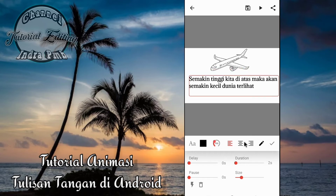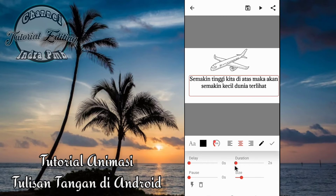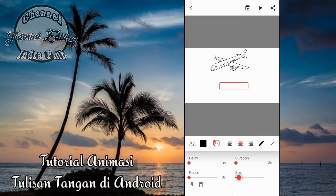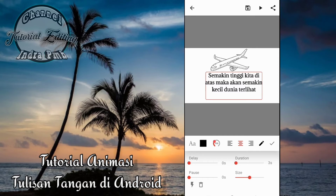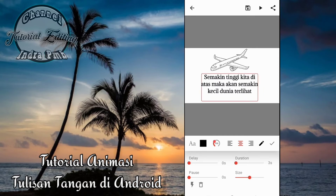Kemudian disini kita bisa atur untuk letak teksnya, ketengah. Kemudian seperti tadi durasinya kita atur saja, 3 detik. Size-nya bisa kita atur juga disini. Kemudian kita atur posisinya dan delay-nya 0 detik saja. Kemudian kita klik centang.